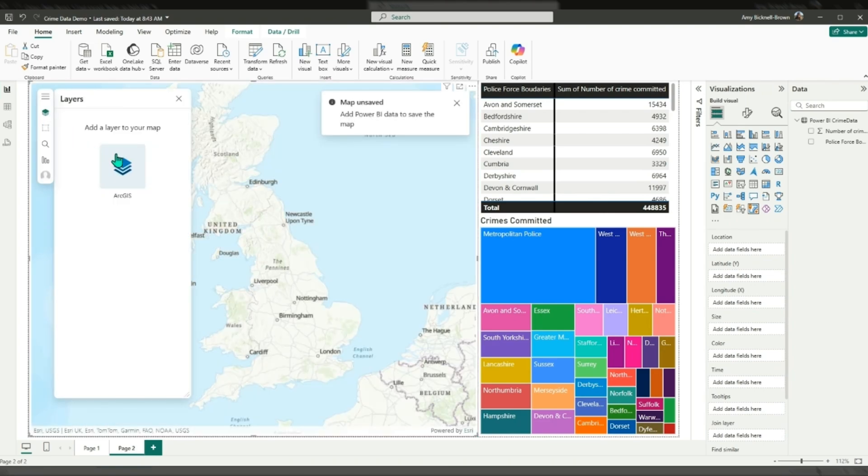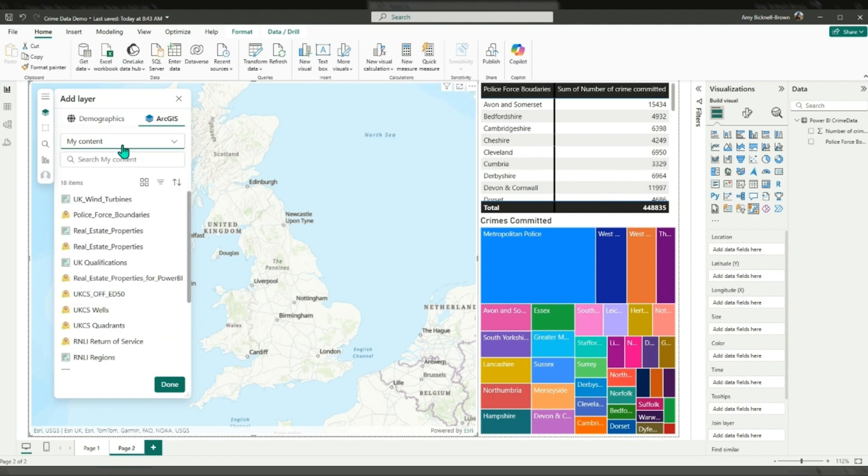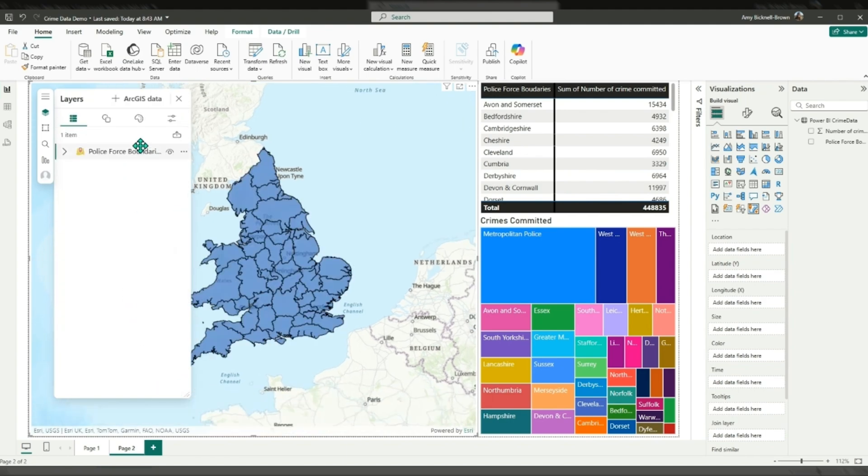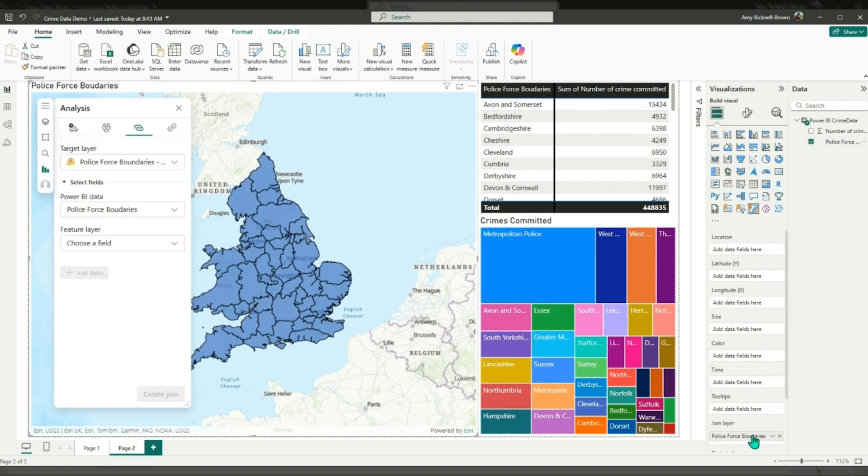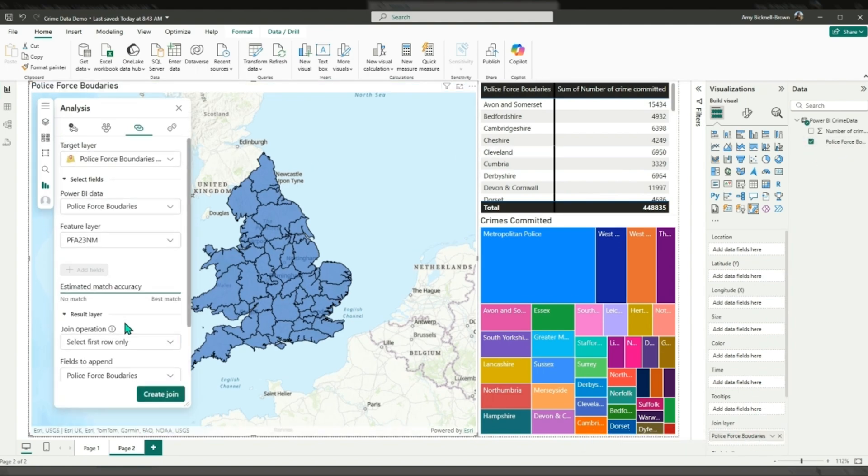Or the Living Atlas. Ensure that the ArcGIS layer contains attributes that can be aligned with attributes in your Power BI dataset. In this example, I'm going to join police force boundaries from my content in ArcGIS Online to some crime data I have in Power BI.